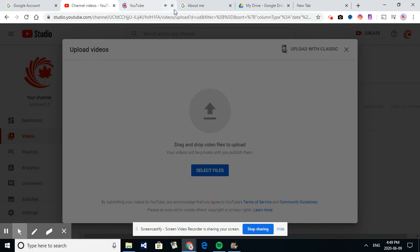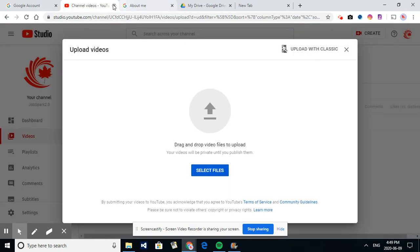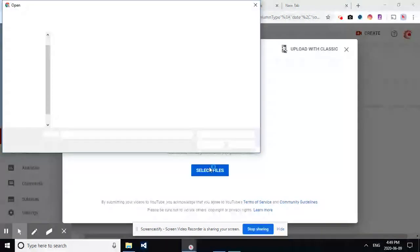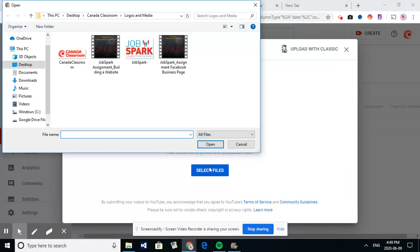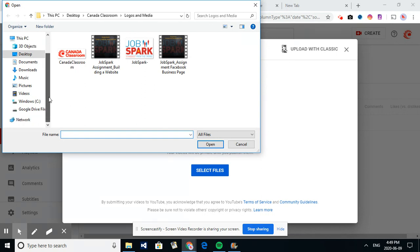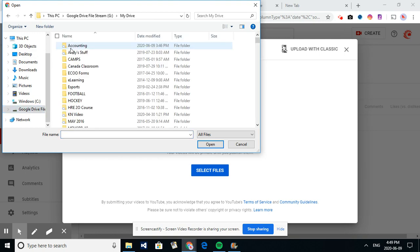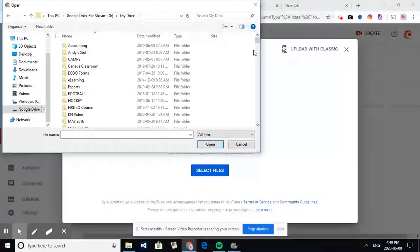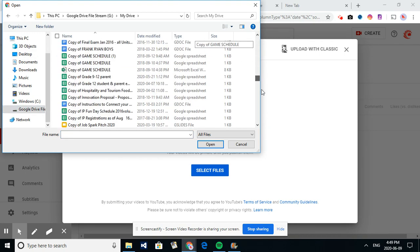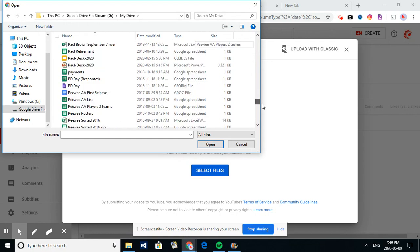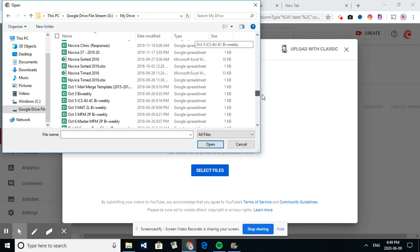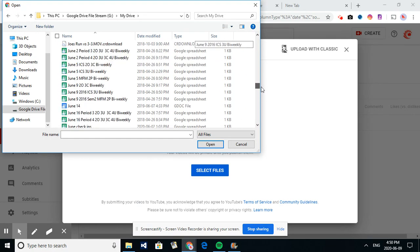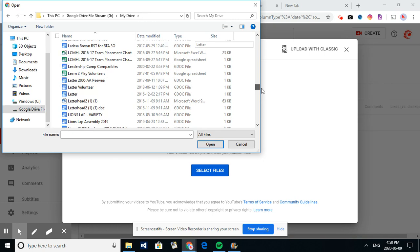So we're not going to listen to this video tutorial from YouTube. So we'll select the files. Again, the idea here is to make a trailer, and I believe I've made a trailer already in my Google Drive called JobSpark Trailer, if I can find it. I have lots of videos here or items.